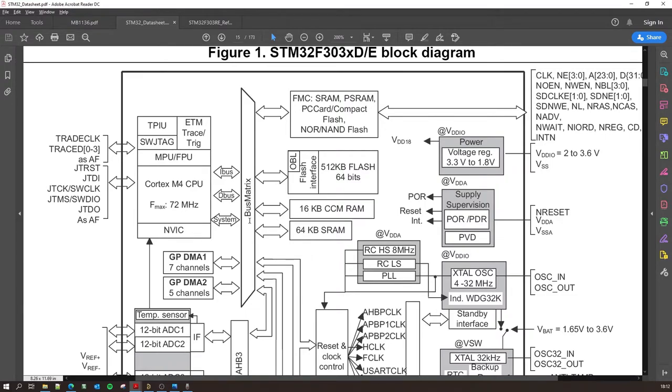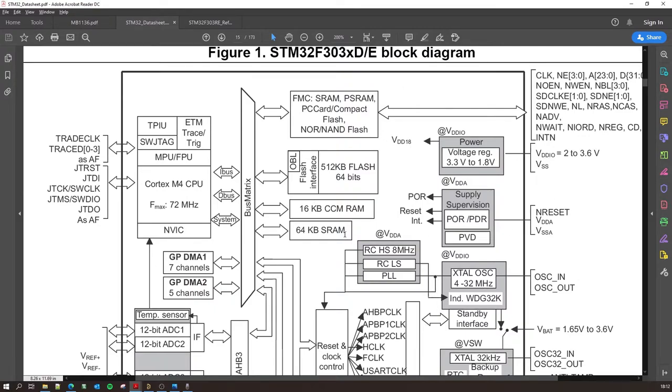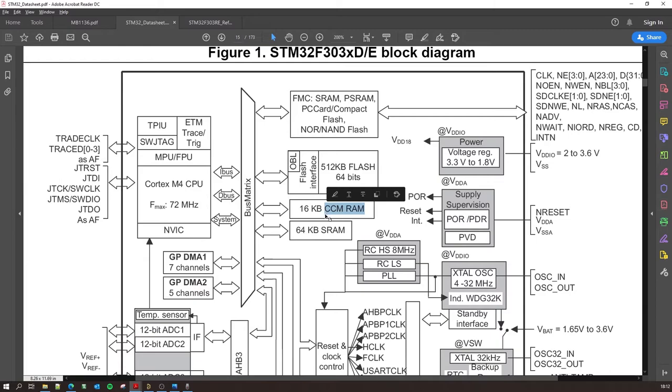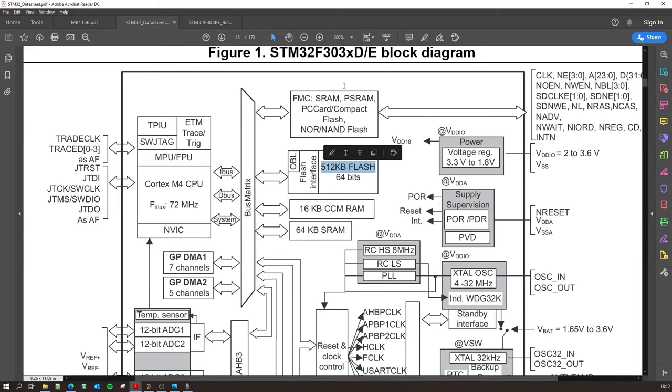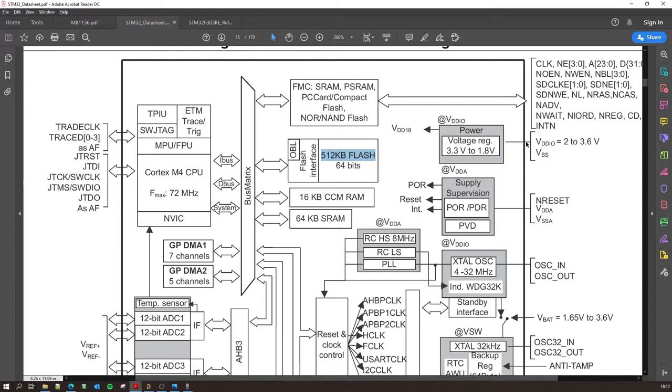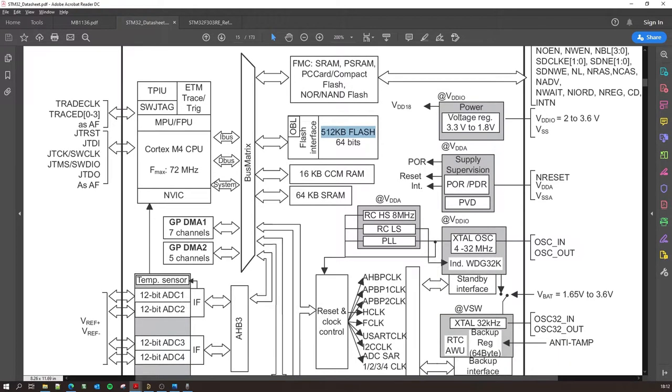And then you have this bus matrix which connects the processor to the other peripherals. So you have the 80 kilobytes of RAM which is split into two parts: SRAM, static RAM, and then there is the CCM RAM which is the core coupled RAM - we'll get into that later. And then you have the flash memory and then you have more memory interfaces over here.